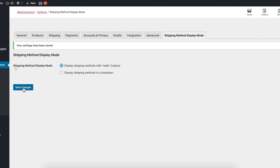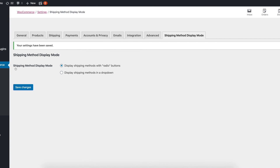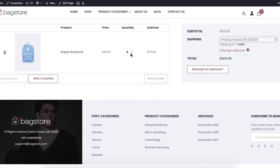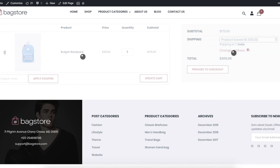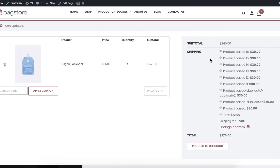This is a small utility plugin. If you want to display your shipping methods as radio buttons, just select the radio button option, save, and update your cart — it will switch back. Thanks for watching.